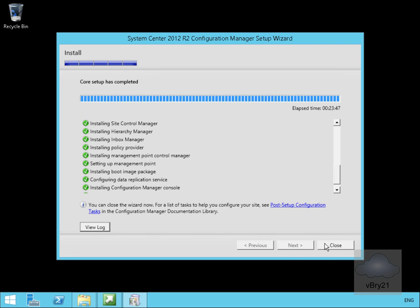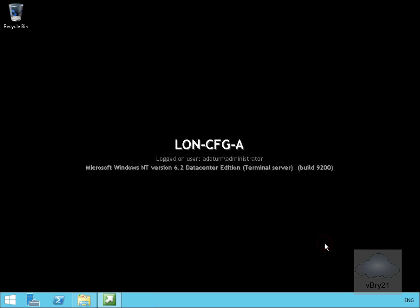The installation is now complete, so we can select close and that ends this demonstration of installing a System Center Configuration Manager primary site.